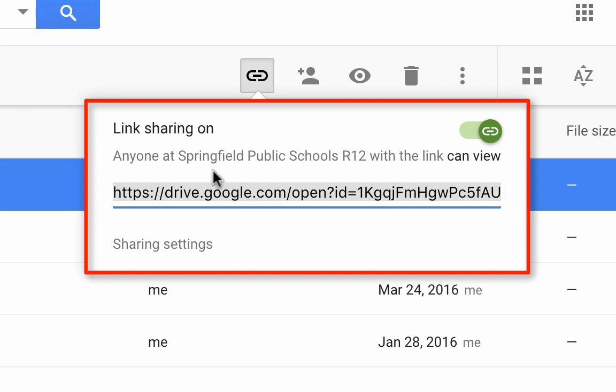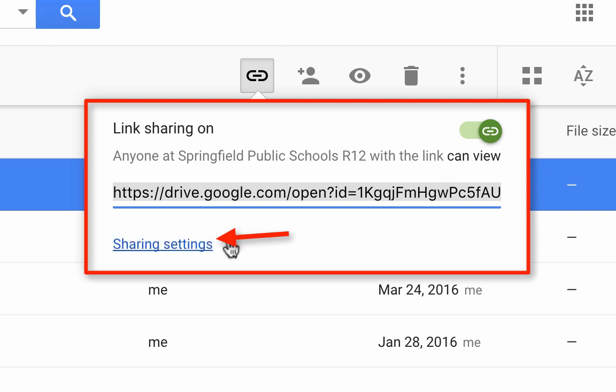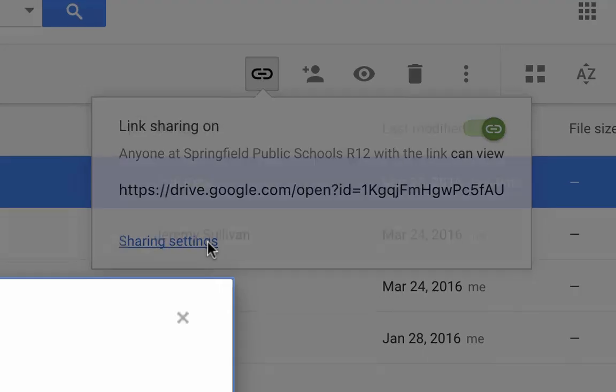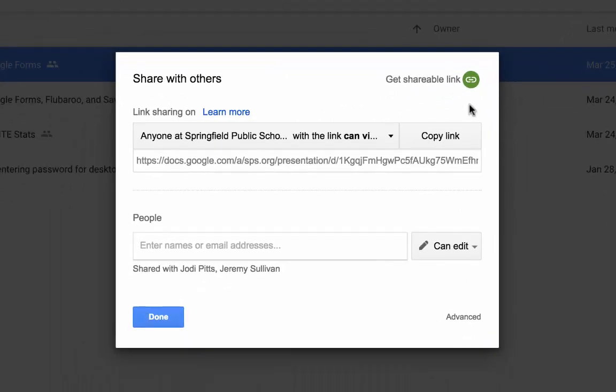You'll notice that the shareable setting for this document is anyone at Springfield Public Schools can view. If I want to change that, I will need to go into my sharing settings. Now I can look at several other options.